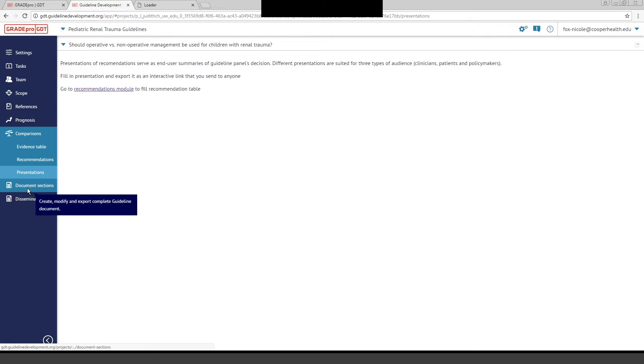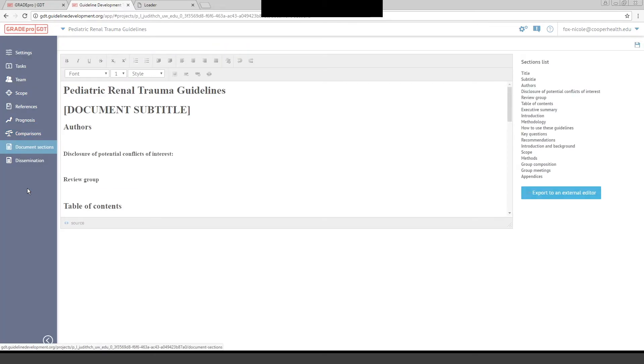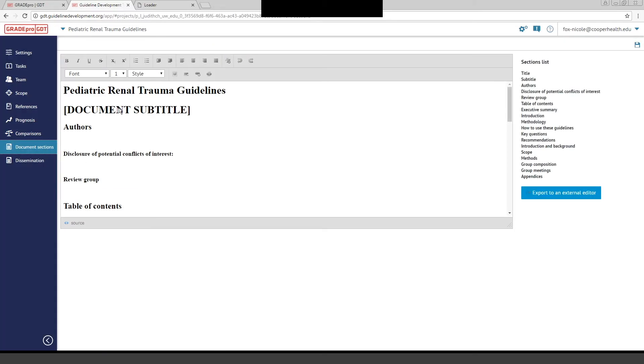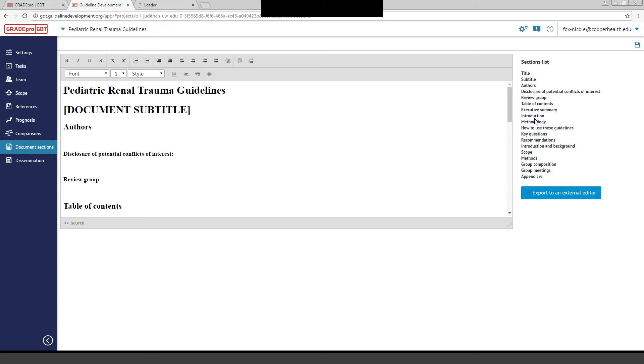We're going to go down to Document Sections, where you can actually create in GradePro a mock-up or a document of your guideline. This may not be the format that you need for publication if you're doing a guideline for EAST or another organization, but it at least gives you an idea if you look on the right-hand side here of the sections that you would be using, and you can enter the information in here to share with your team. This is just a helpful tab if you choose to use it.